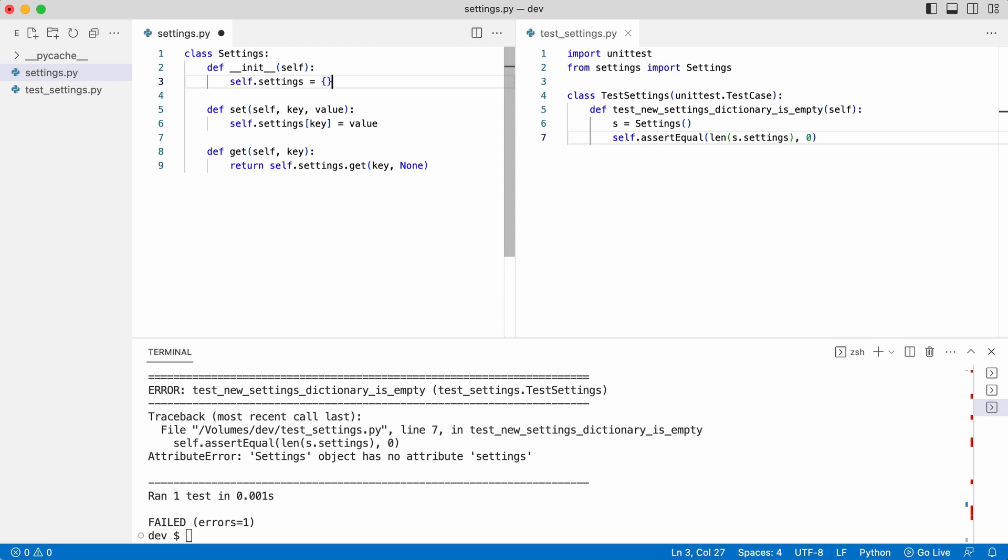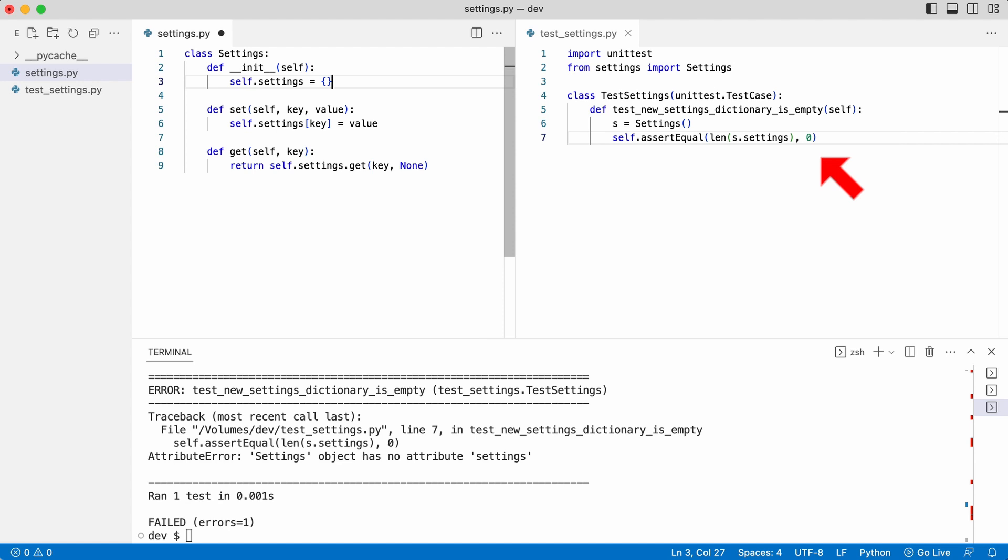From this moment the code will not crash anymore and I can start testing for its correctness. Look at the test again. The goal is to test if a new settings object has an empty settings dictionary.